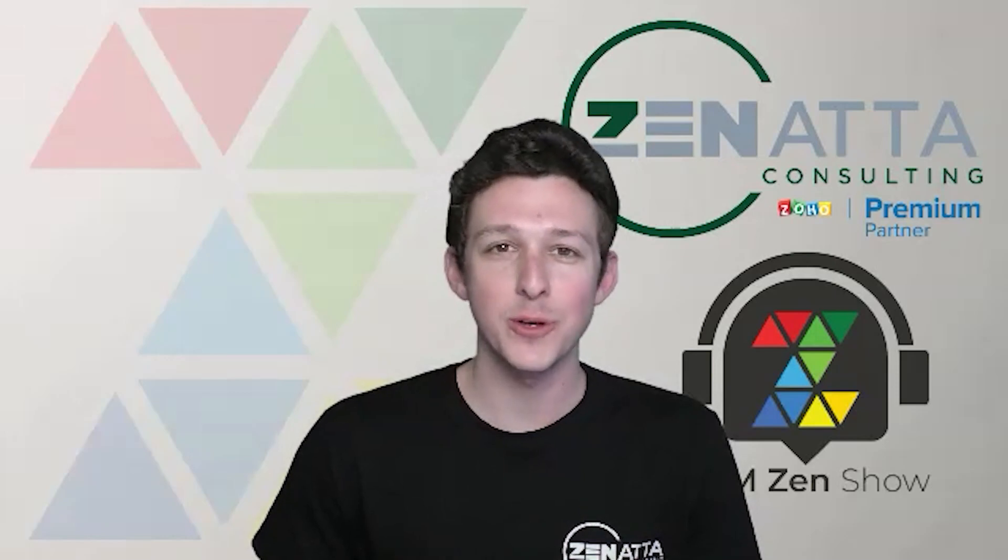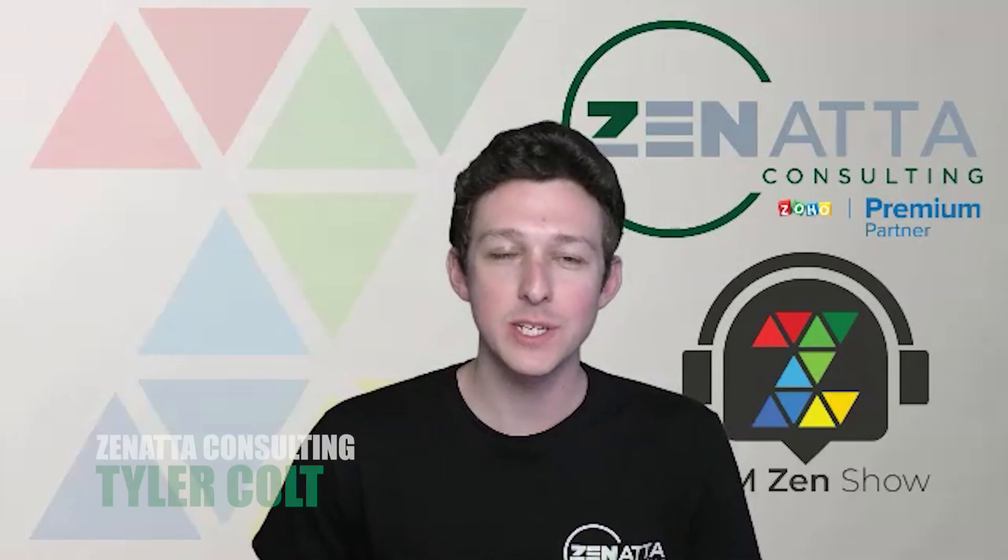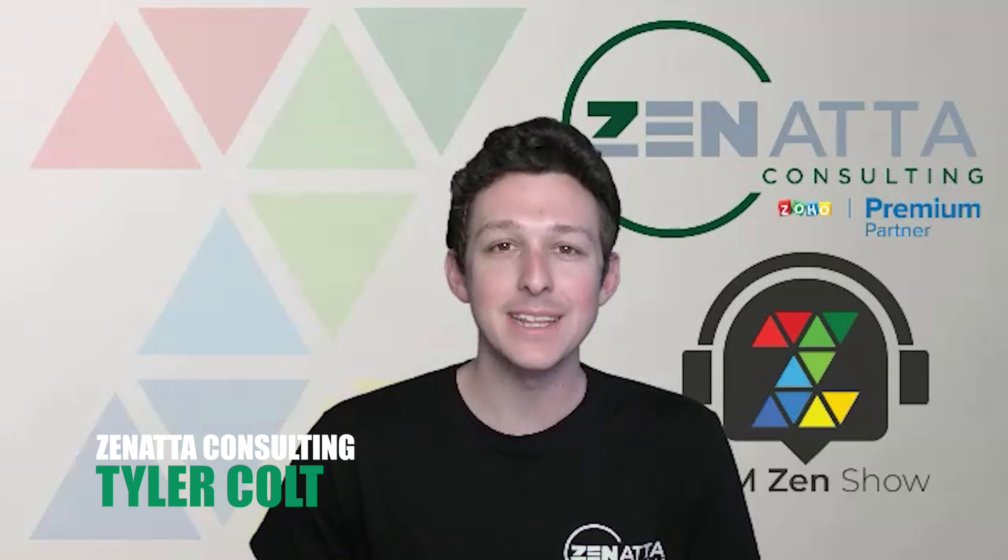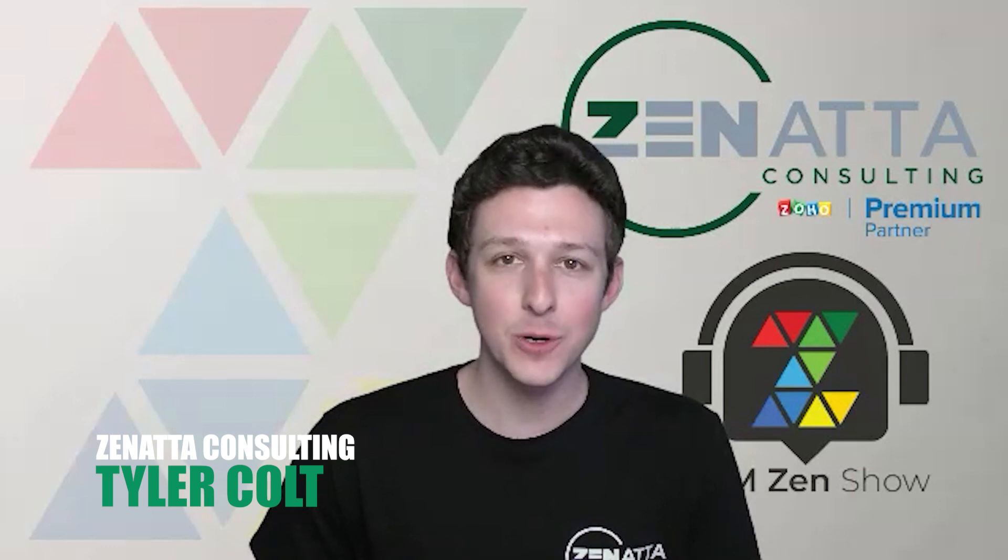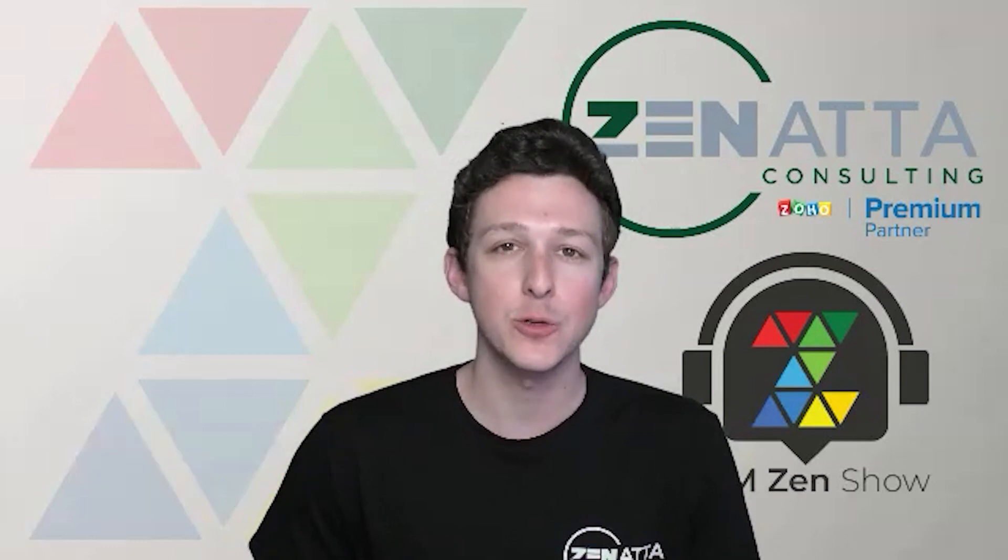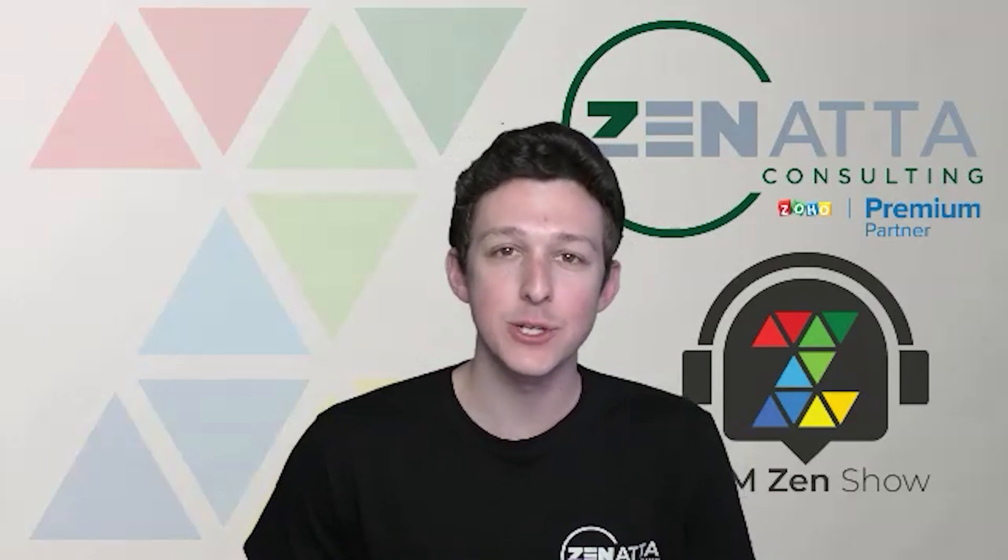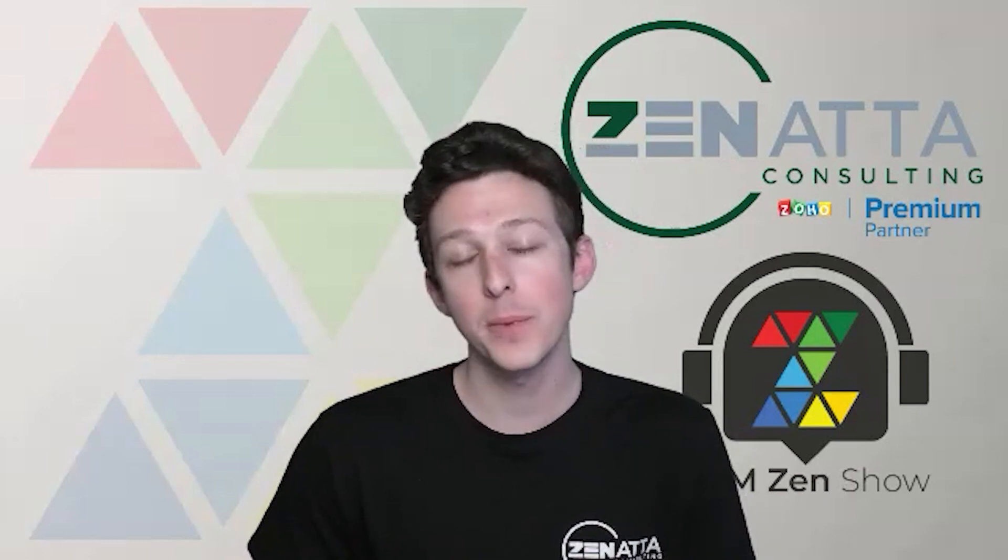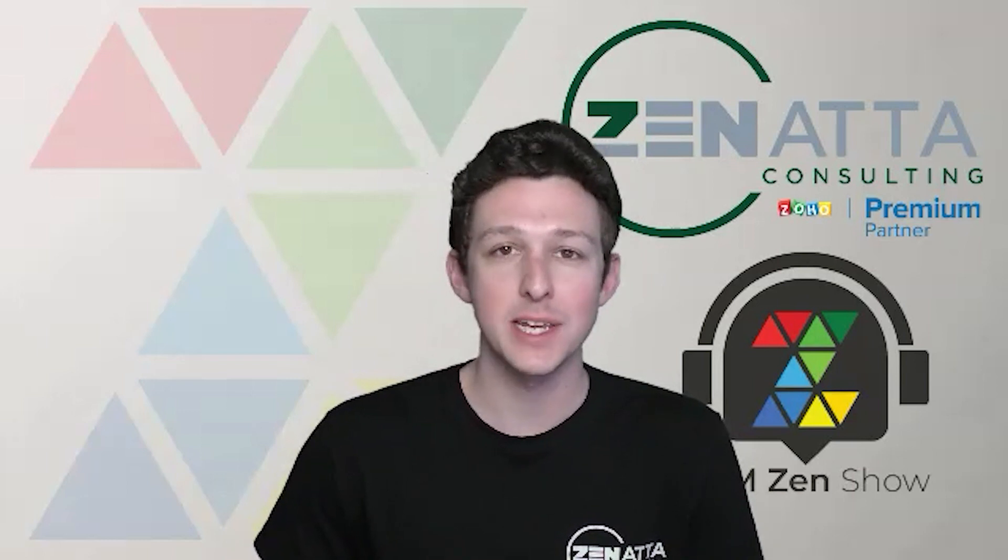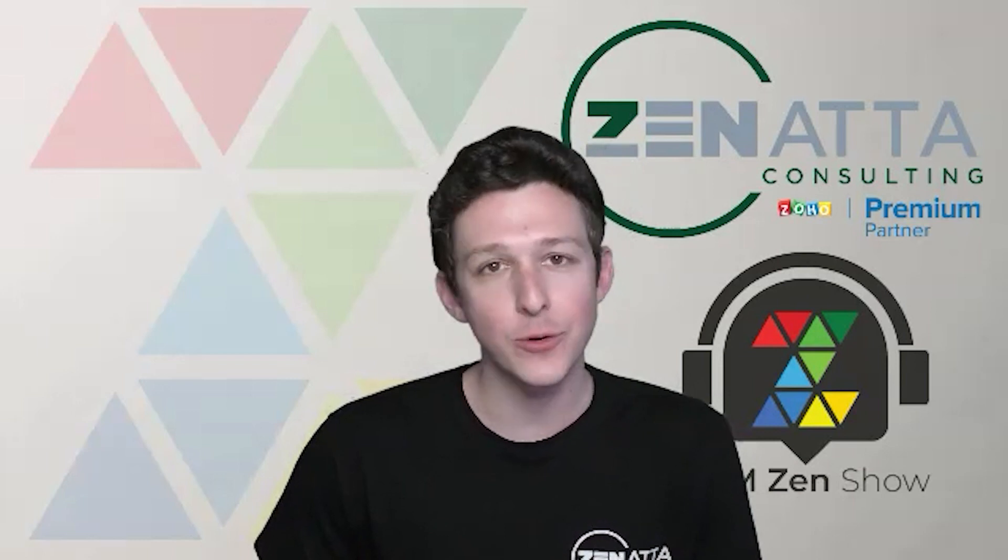Hello and welcome to another tutorial video here from Zonata Consulting. I'm Tyler Colts and in this video we're going to be walking through how to pre-fill a Zoho form when you are sending it out to a lead or a contact.